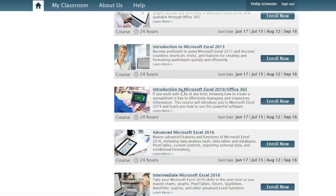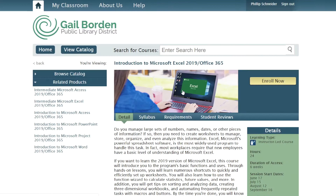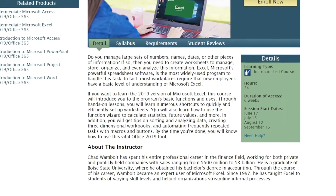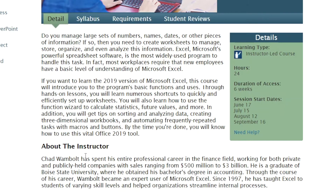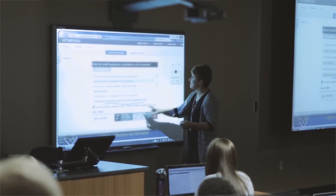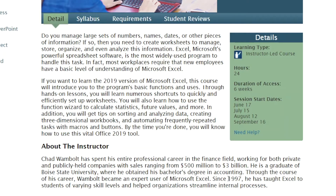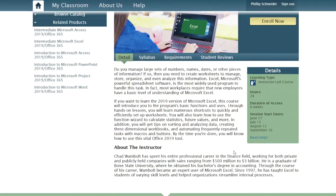The course page starts off by telling you what the class is going to teach you and who the instructor is. It gives you information about them and why you should listen to them — why they're a good educator. This person has run their own business and has been teaching Excel since 1997. Most professors who teach these classes work at other universities or have been teaching this subject for a long time, so they are experts in whatever they're teaching.